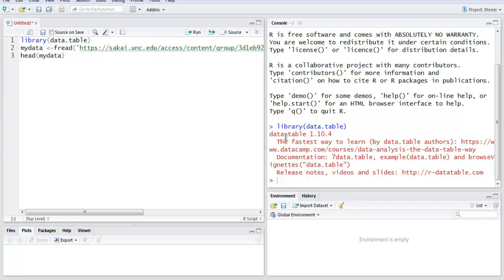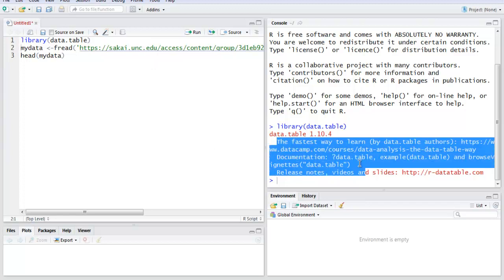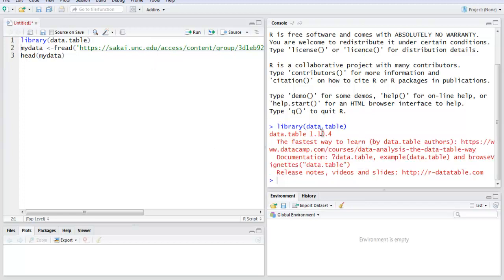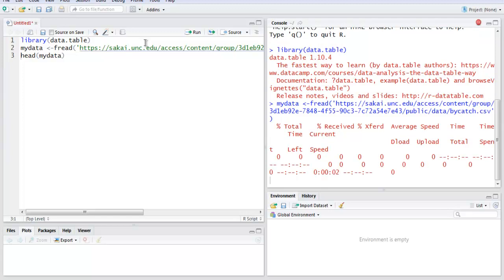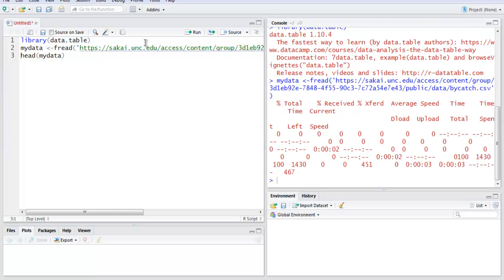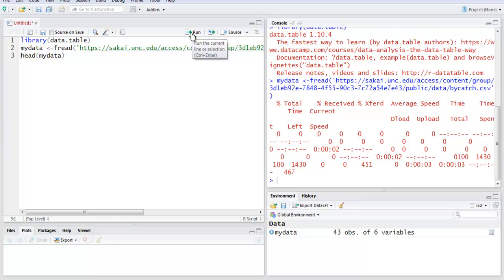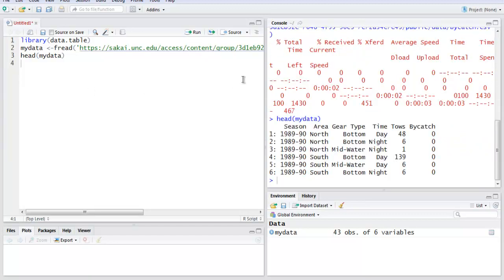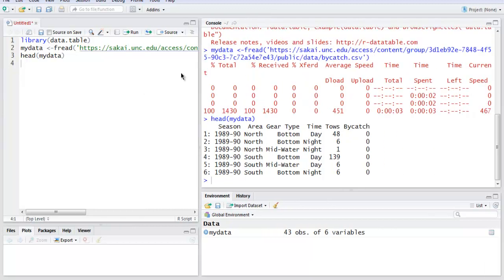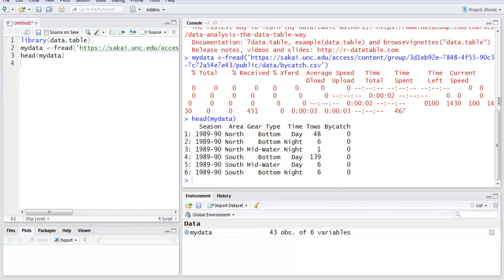It will show you information about library data.table. Then run your next line, which will download the content from that specific URL. Finally, run your command head mydata. Now let me show you how this data looks.